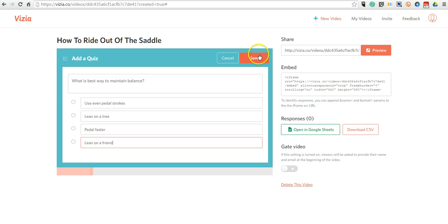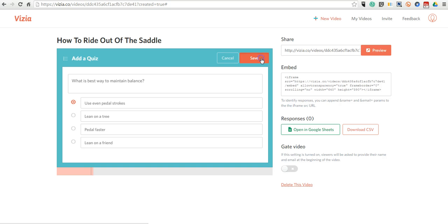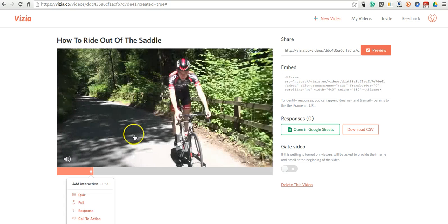And now let's save that after we indicate our answer choice. And we'll save the video.